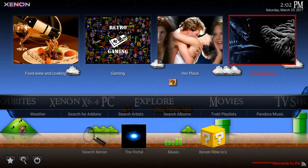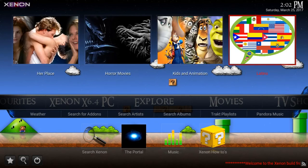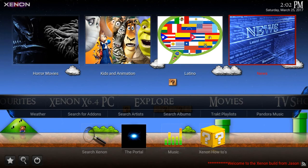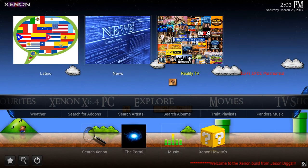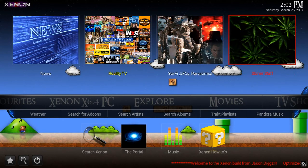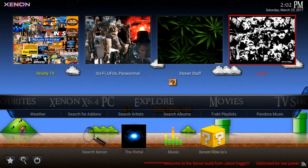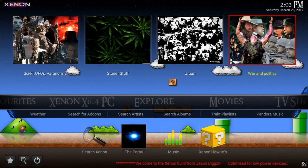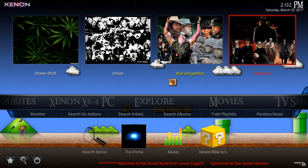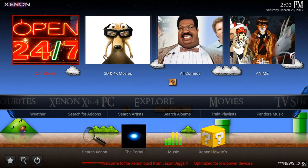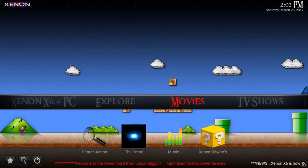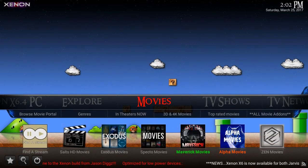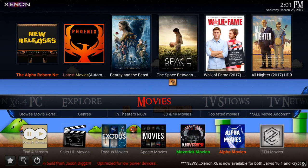Then we have the retro gaming section, a place for the ladies, horror movies, kids and animation, a Latino section, a section for the news, reality TV, sci-fi, and the list keeps going on. If you smoke a little marijuana, they have content for you. Urban content is here, war and politics, westerns, Christmas.